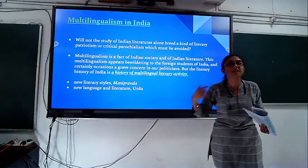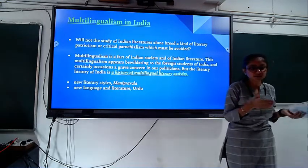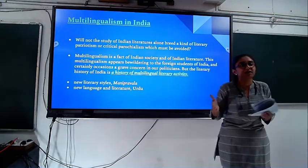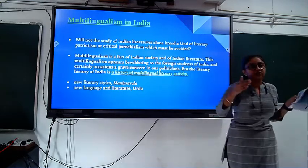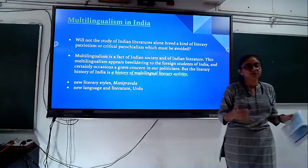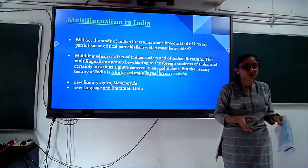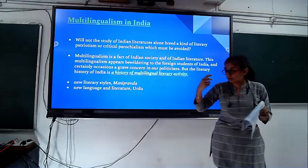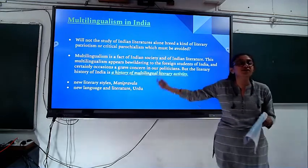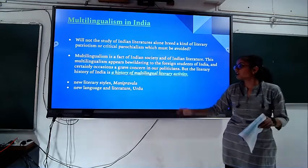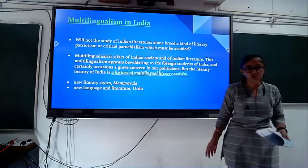Manipravalam is found in Malayalam language, in which Tamil and Sanskrit are used. Through this multilingualism, two languages can be used together to create a new language, like Malayalam. New languages and literatures like Urdu literature emerged in this way.